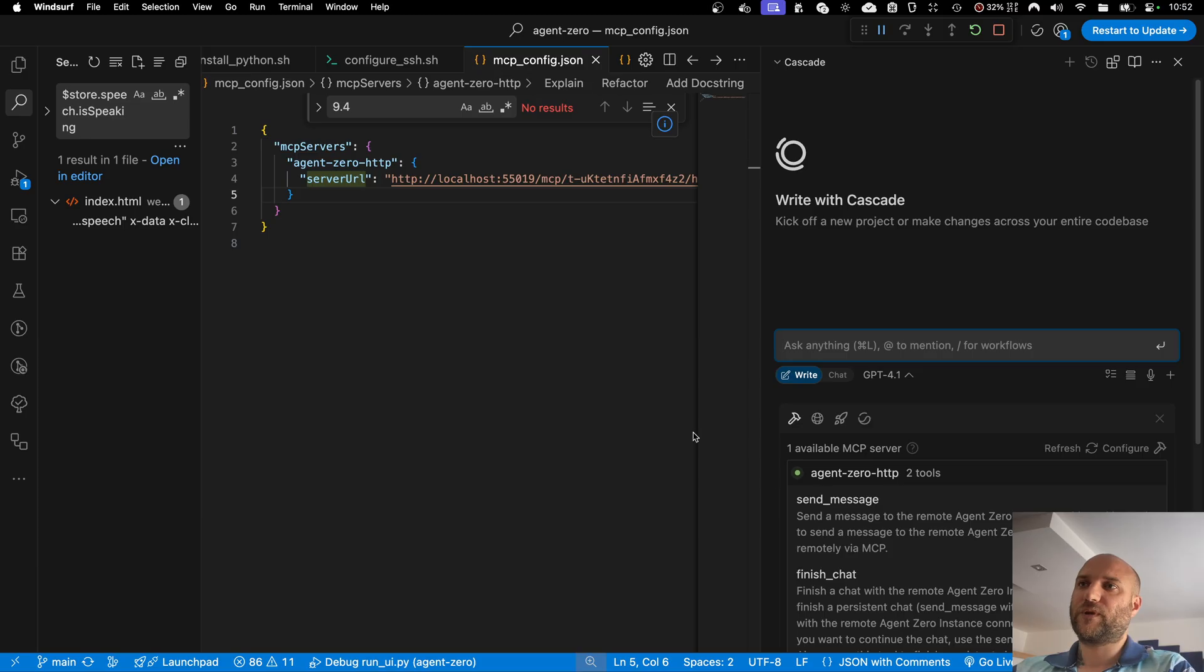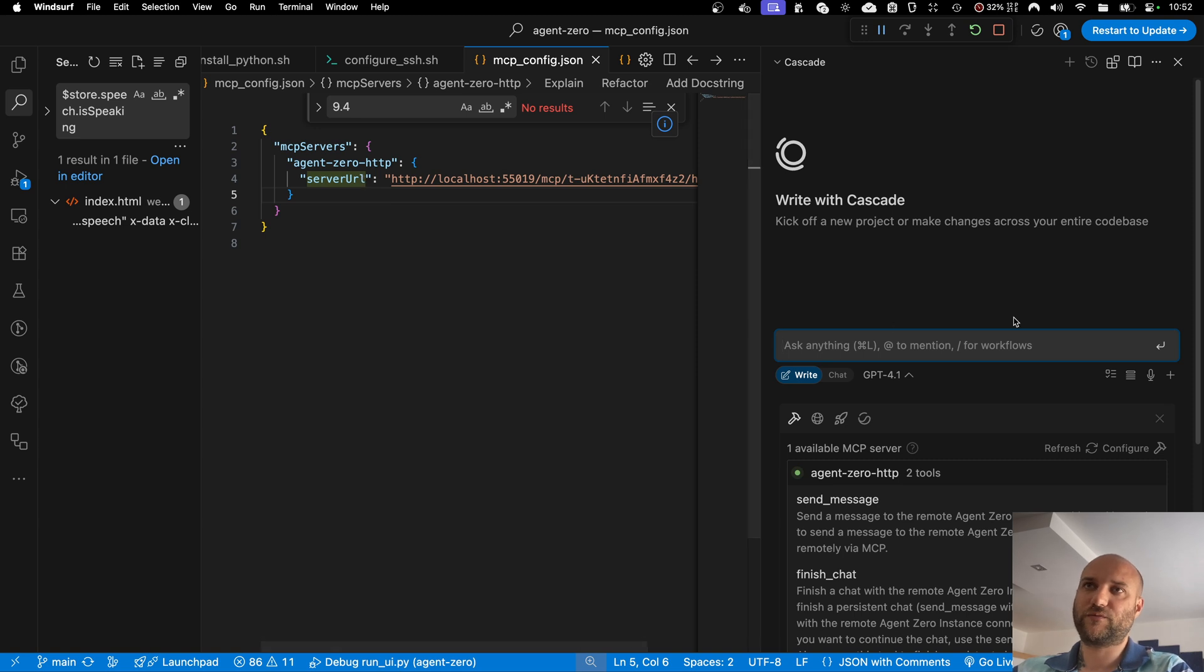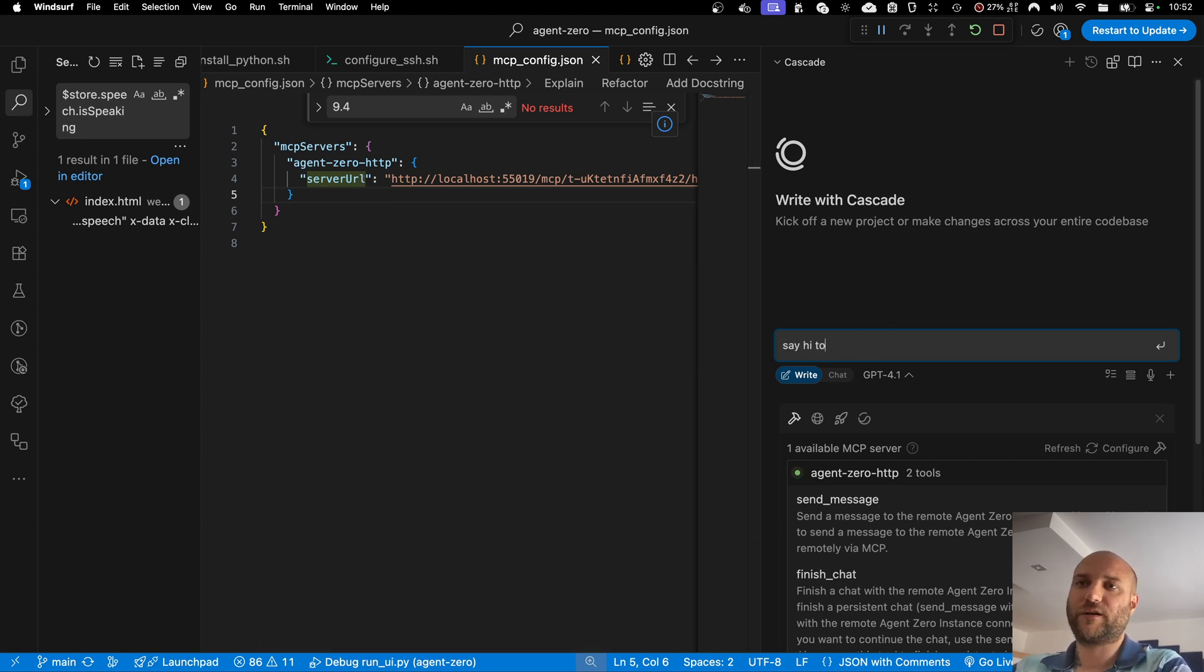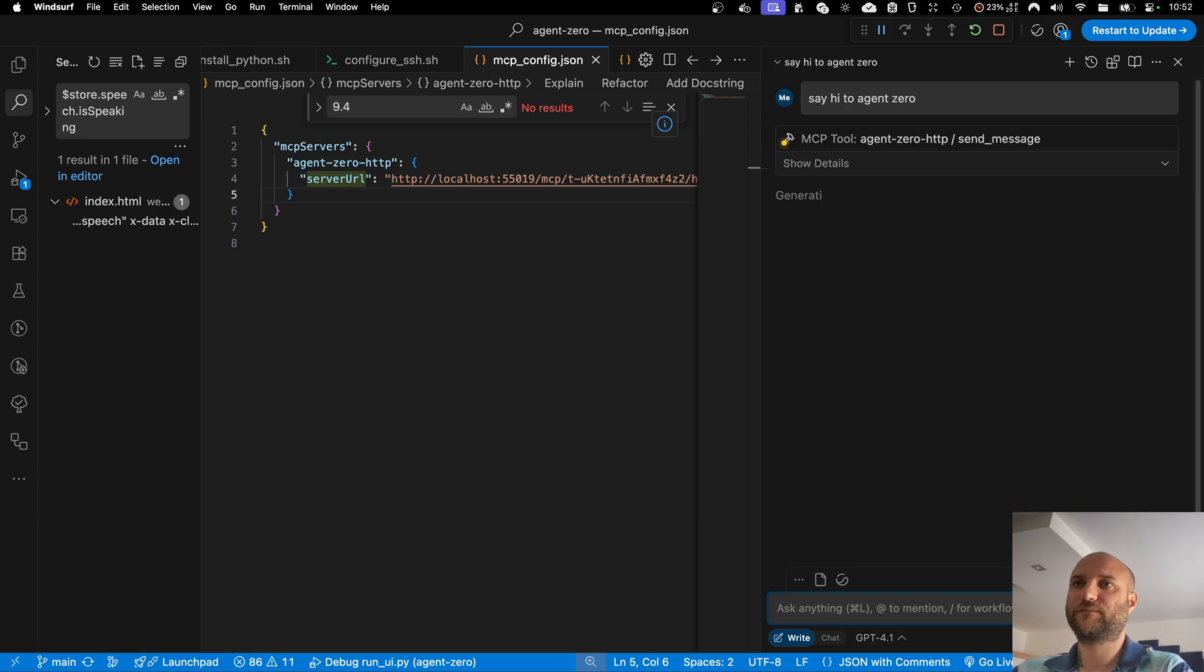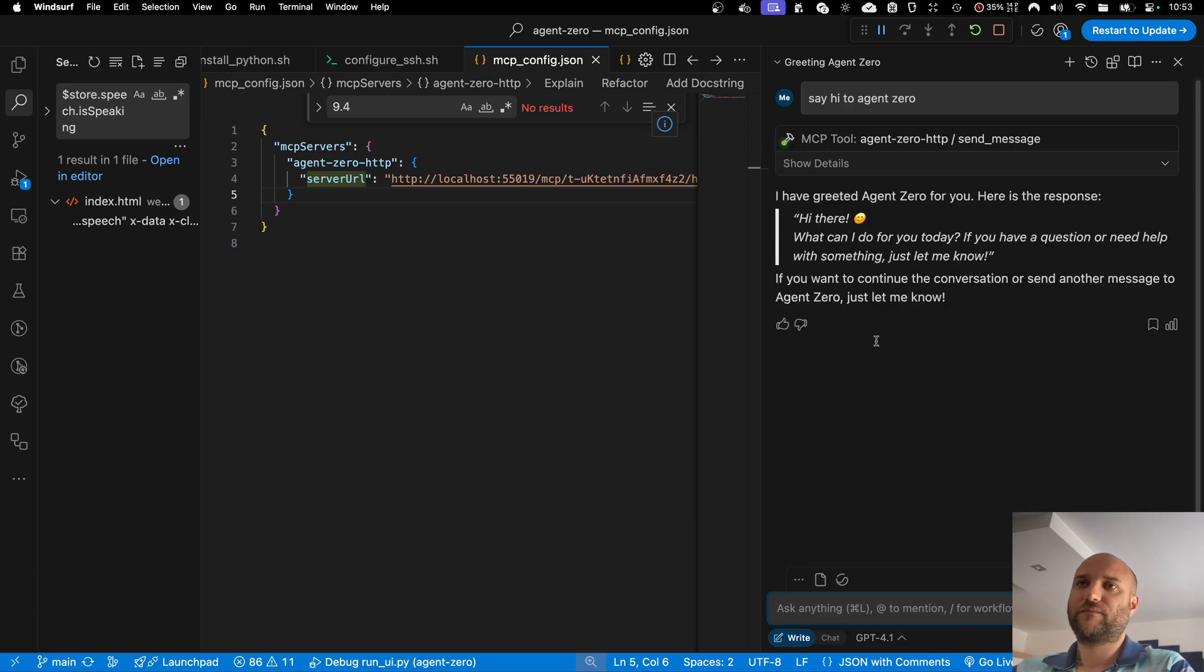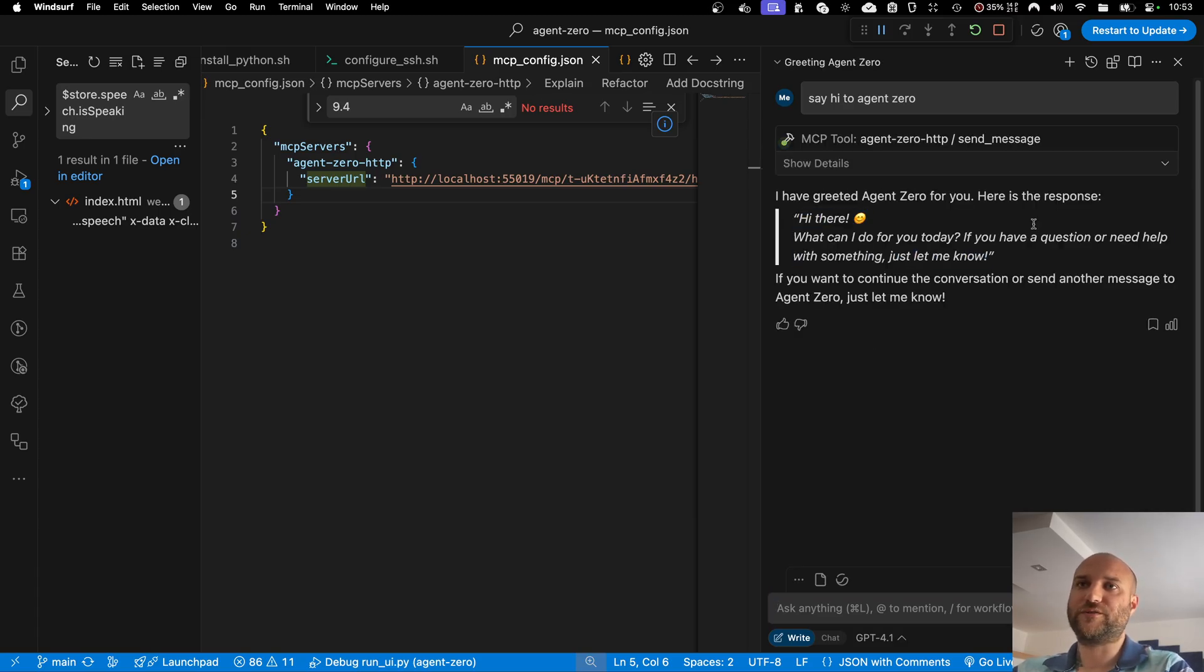Now I can provide my connection details to Windsurf, for example, and tell it, say hi to Agent Zero. And this is an actual response from Agent Zero for my Windsurf.